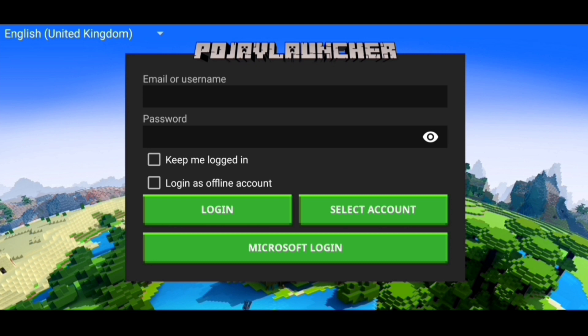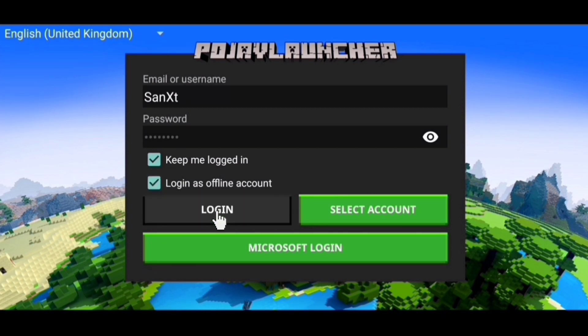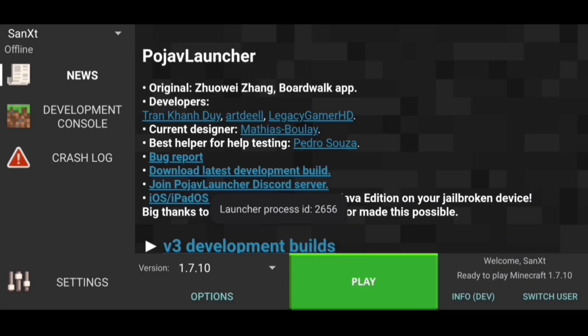Then you'll get to the login screen. If you have a paid Minecraft Java account, you can log in with that. But if you want to play for absolutely free, simply put any email or username and password of your choice, and enable 'Keep me logged in' so you can log in easily with 'Select Account' from next time. And most importantly, enable 'Login as an offline account.' Then click the login button and it will create you an offline account.